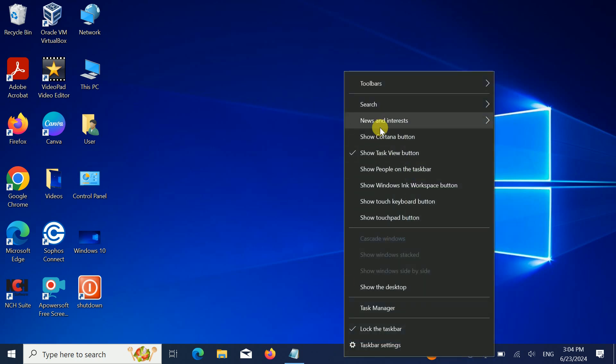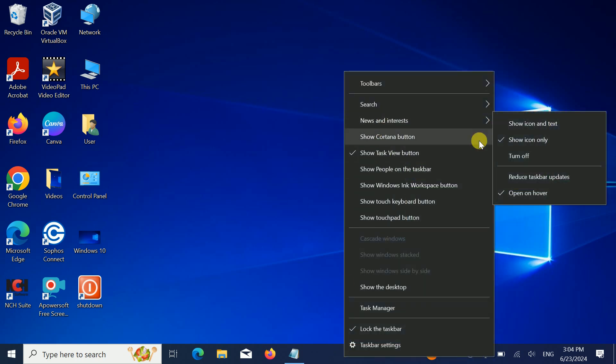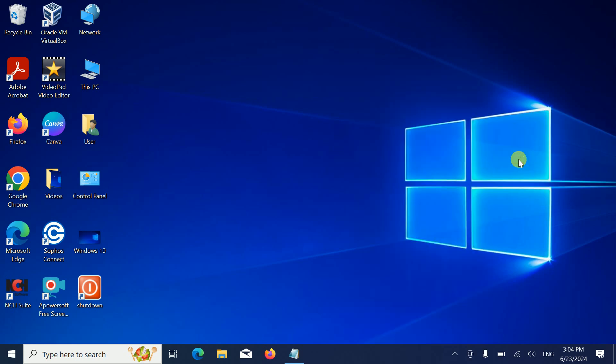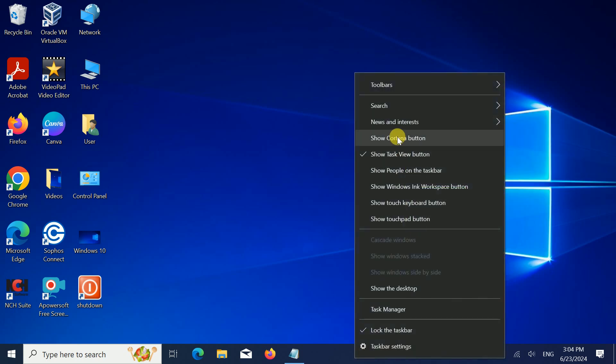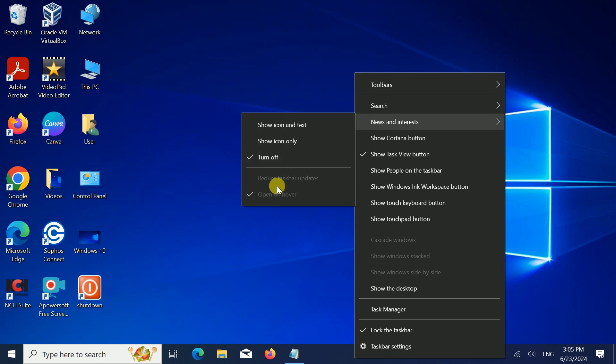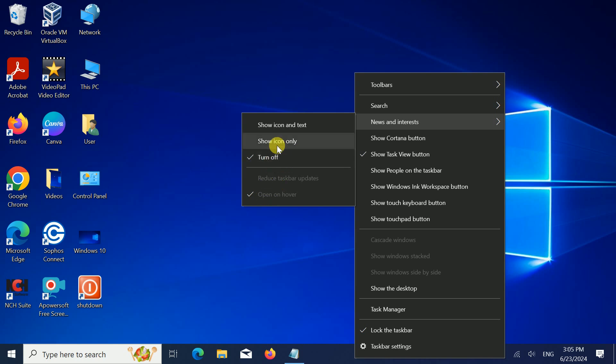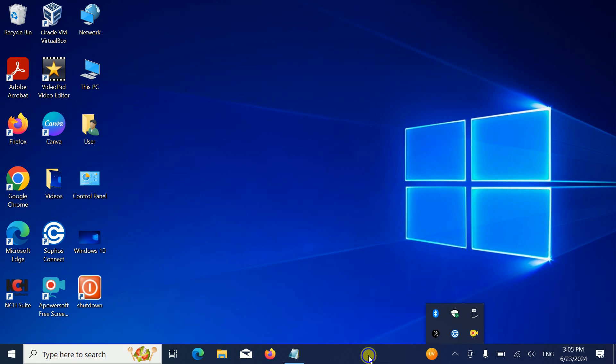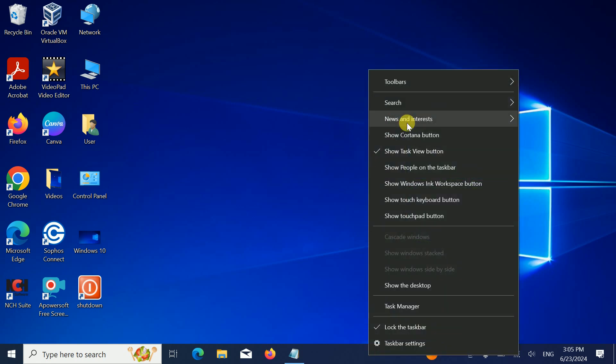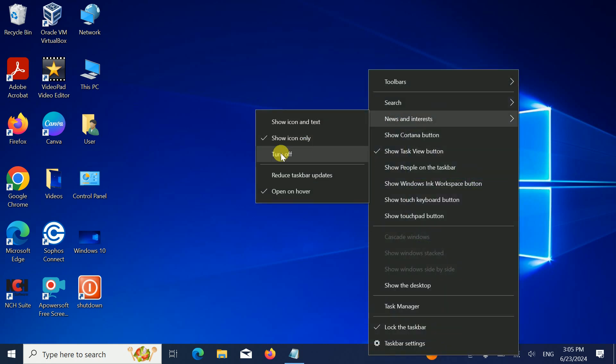Let me try here. Basically, we need to select turn off. If I select show icons only, it's also working, but it keeps coming back, so we have to select turn off. This is the step to troubleshoot this issue.